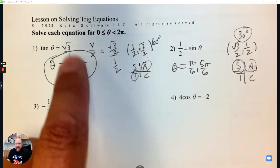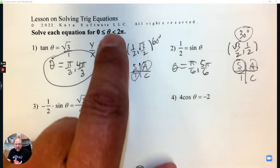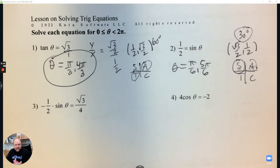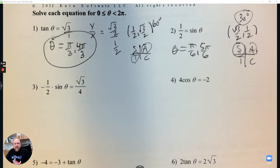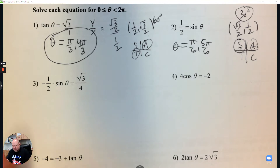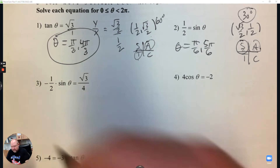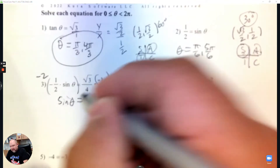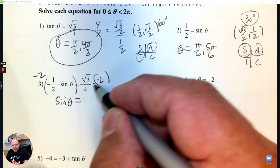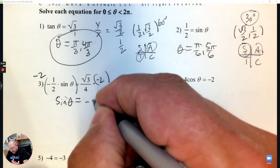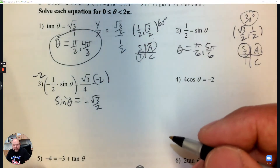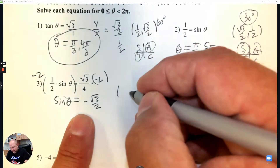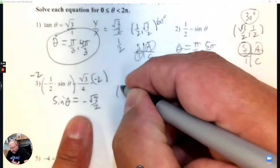A lot of times these questions are going to have two angles that work between 0 and 2 pi. Number 3: my first step is to get sine theta by itself. The inverse of negative 1/2 is to multiply both sides by negative 2. That leaves me with sine theta on the left, and 2 goes into 4 twice, so I have negative root 3 over 2.